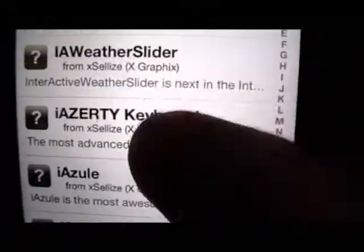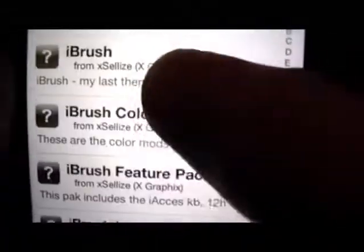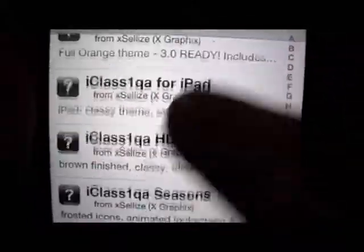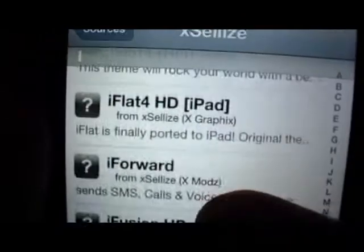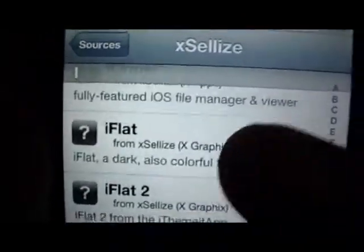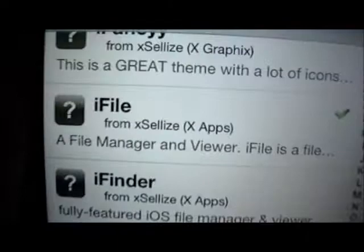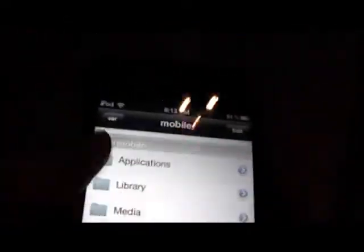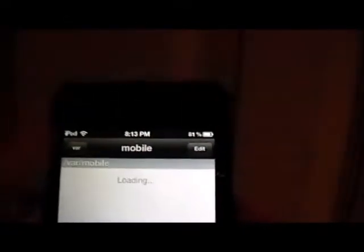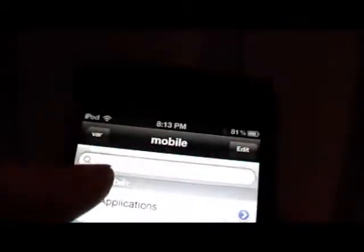Scroll down until you find iFile. Here's the iFile package. Once you install it, it should look like this. You don't have to reset. It's actually the full iFile, which means you can search.